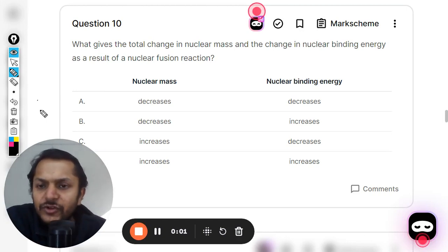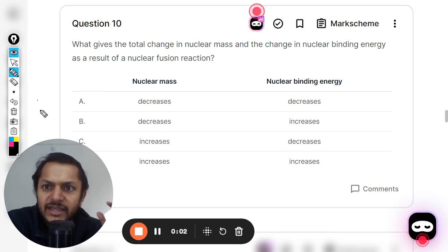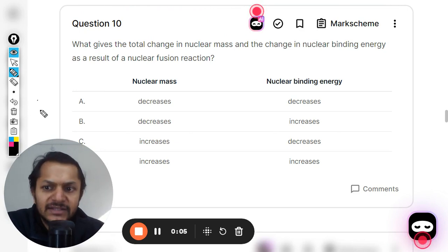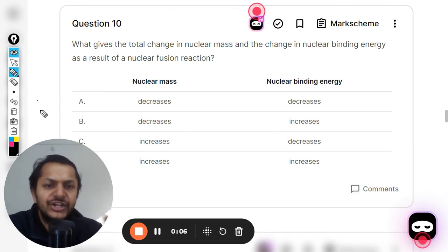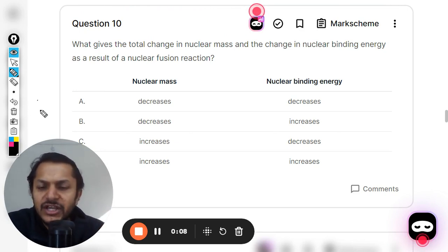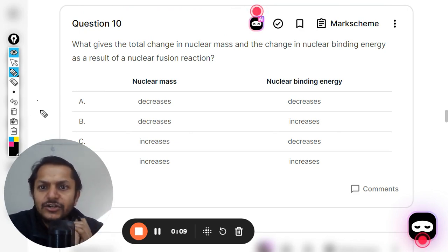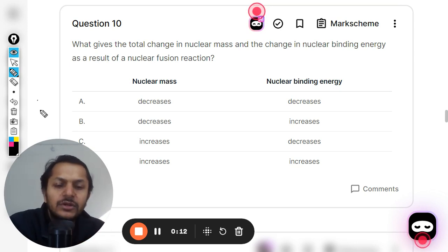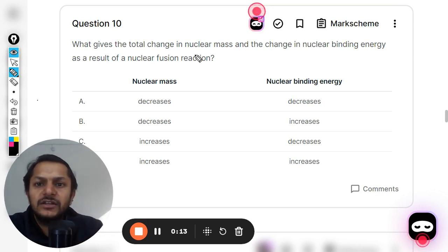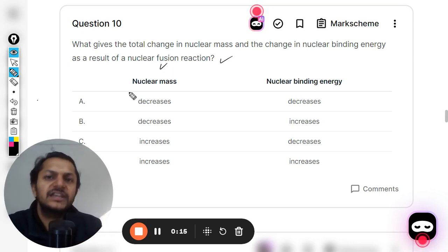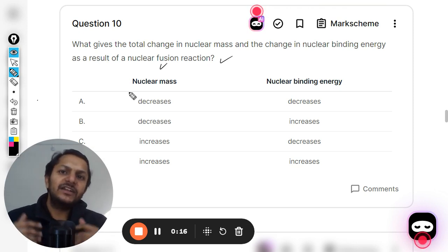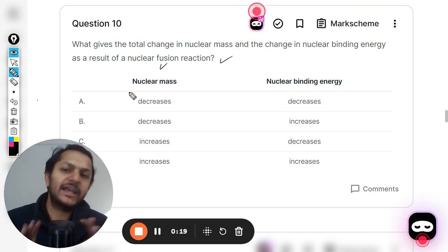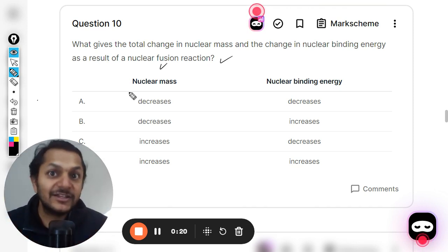Let us see what is there in this question: what gives the total change in the nuclear mass and the change in the nuclear binding energy as a result of a nuclear fusion reaction? Whether it is fusion or fission, the criteria doesn't change — it is essentially the same thing.